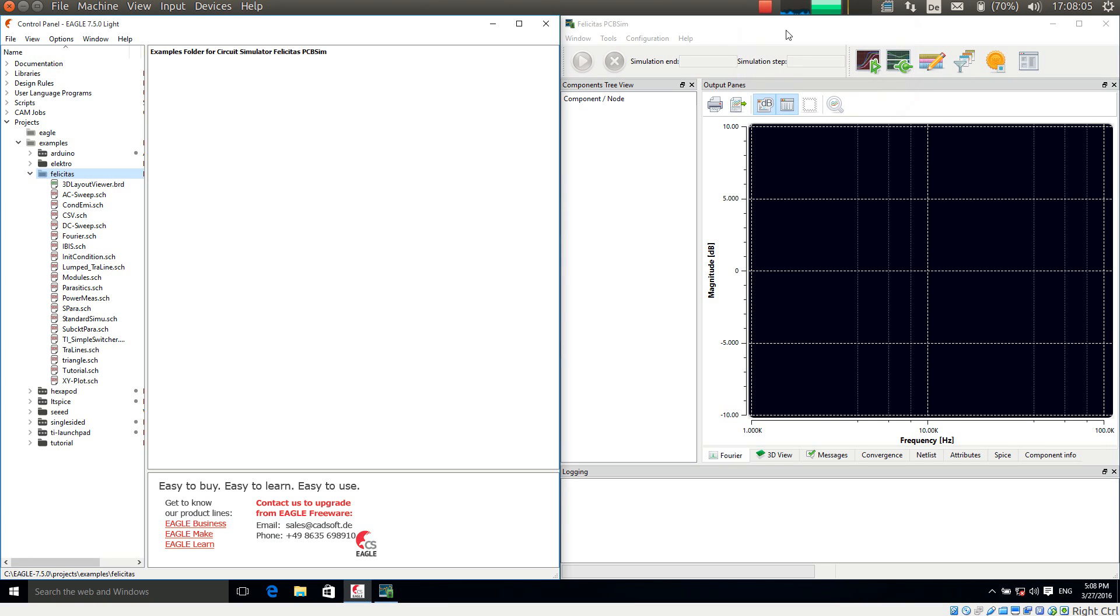This is Heinz Hornung speaking, CEO of Felicitas Customized Engineering. With this short video I will walk through the tutorial of PCB-SIM.